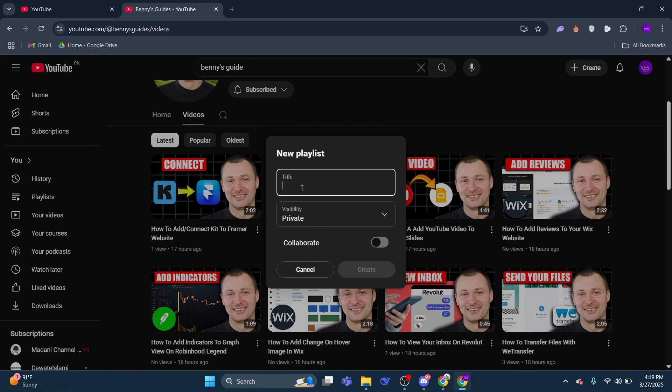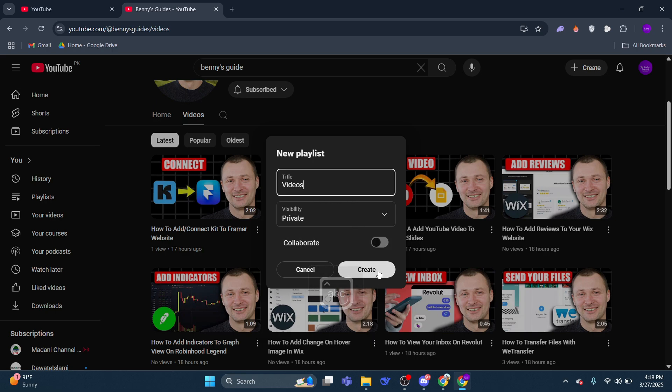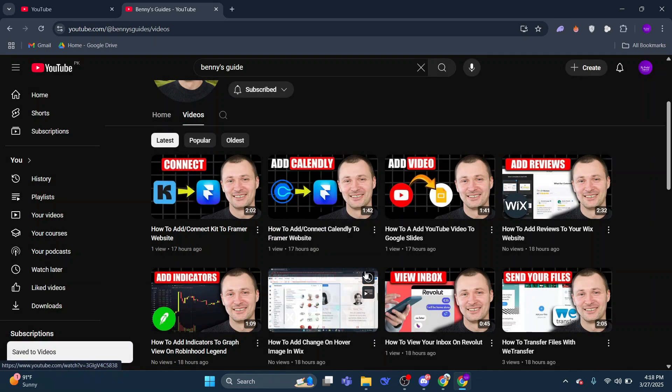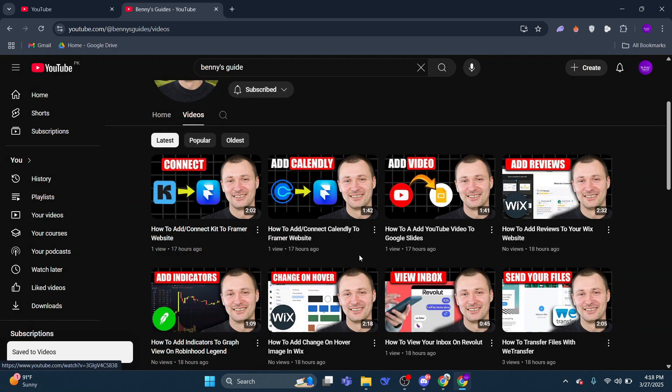Name your playlist anything you like, for example, Videos, and then press Create. The video will automatically be added to this new playlist.